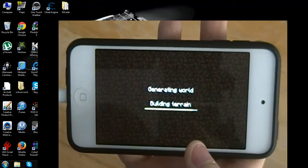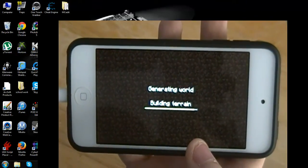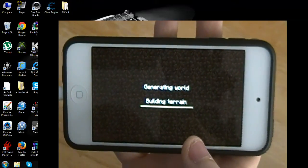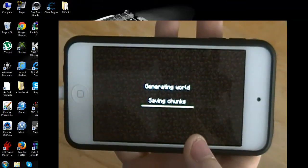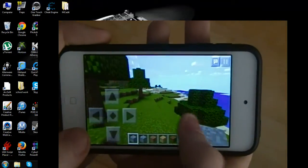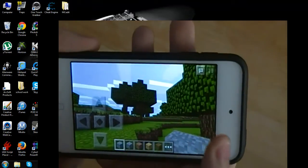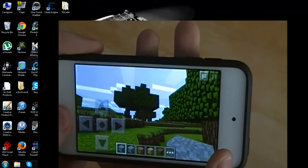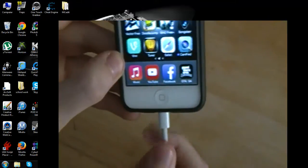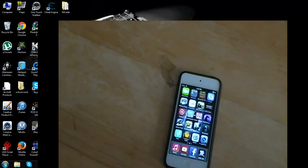Give it some time to generate — it should take a little bit. Alright, now we're in the world. You can see I'm in Creative. Once the world loads, you can basically close out and that's all you need to do on your iPod for now — simple as that.